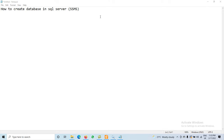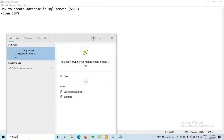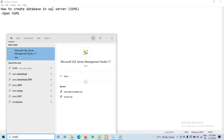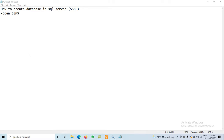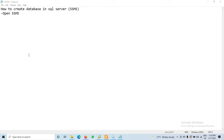We have different steps. First of all, we have to open SSMS — SQL Server Management Studio. We have SQL Server Management Studio 2017. Click on it and it will take a little time to start.